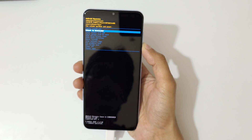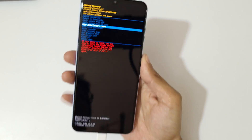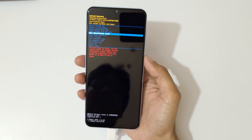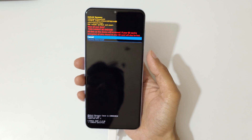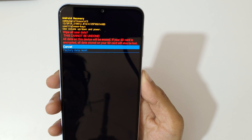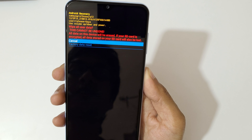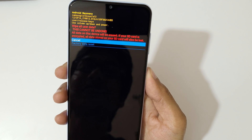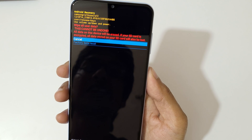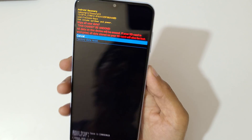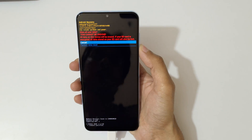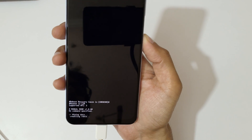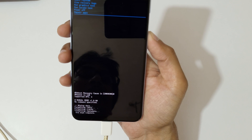Go to wipe data factory reset and confirm. You can see: wipe all user data — this cannot be undone. All data on this device will be erased. If your SD card is encrypted, all data stored on your SD card will also be lost. Now go to factory data reset and confirm. You can see it wiping and formatting data.